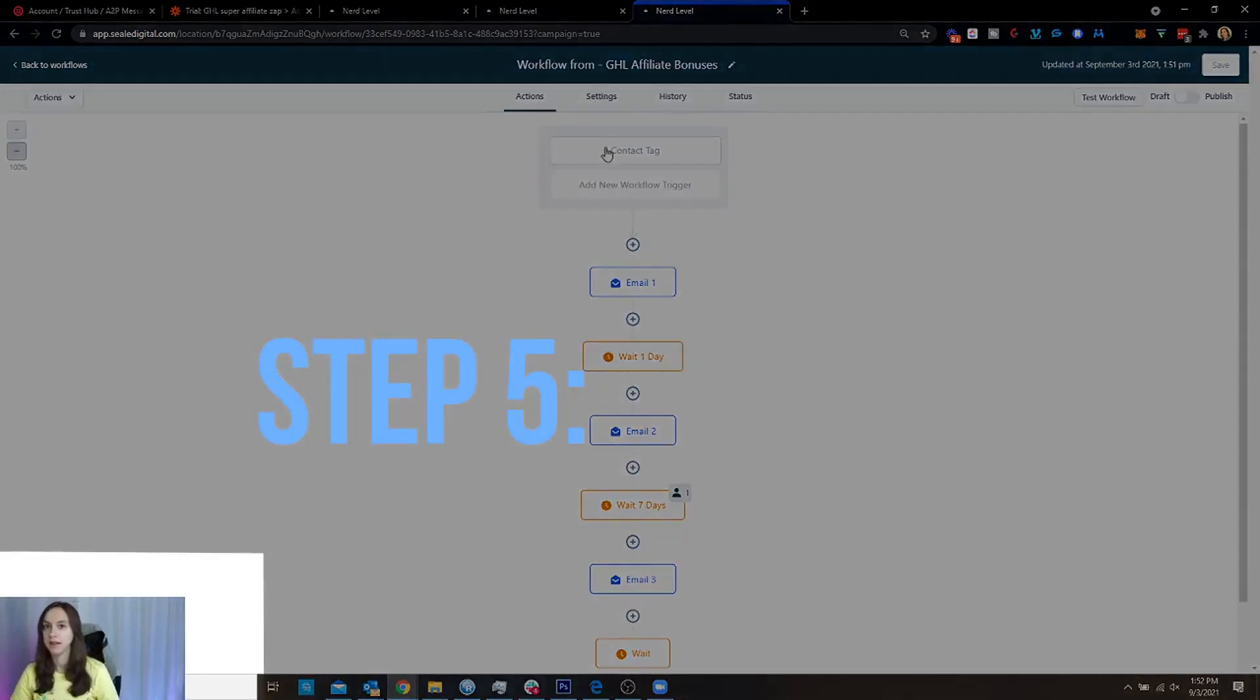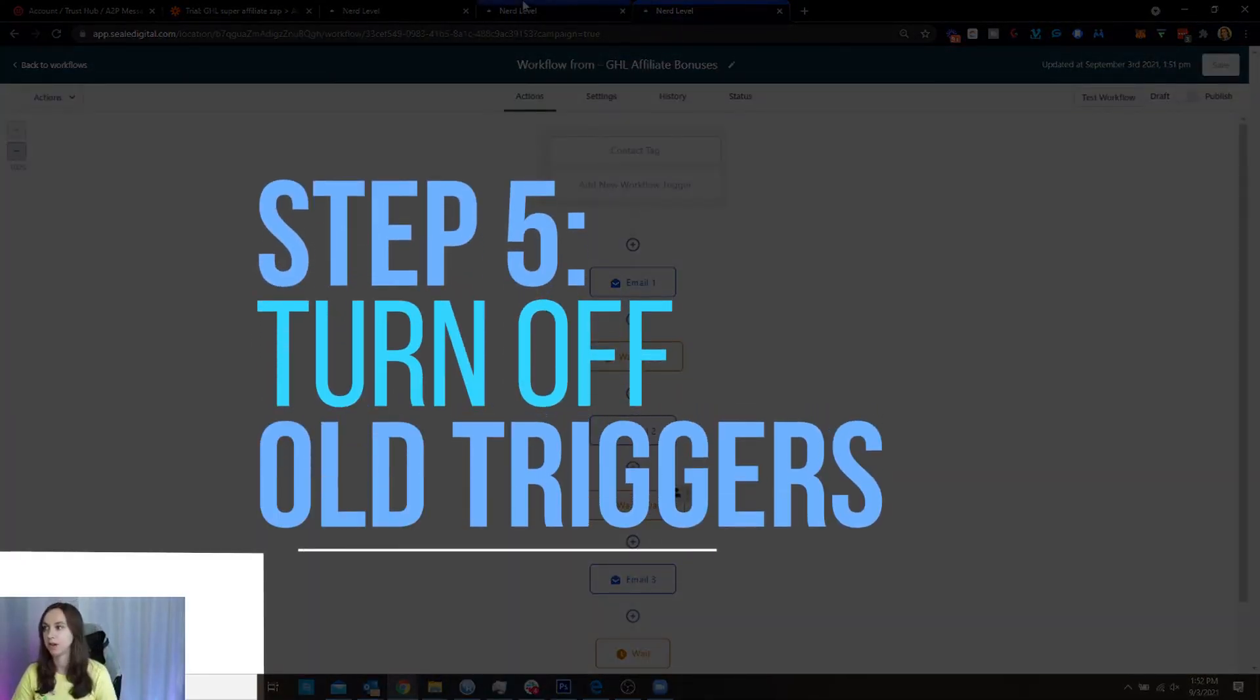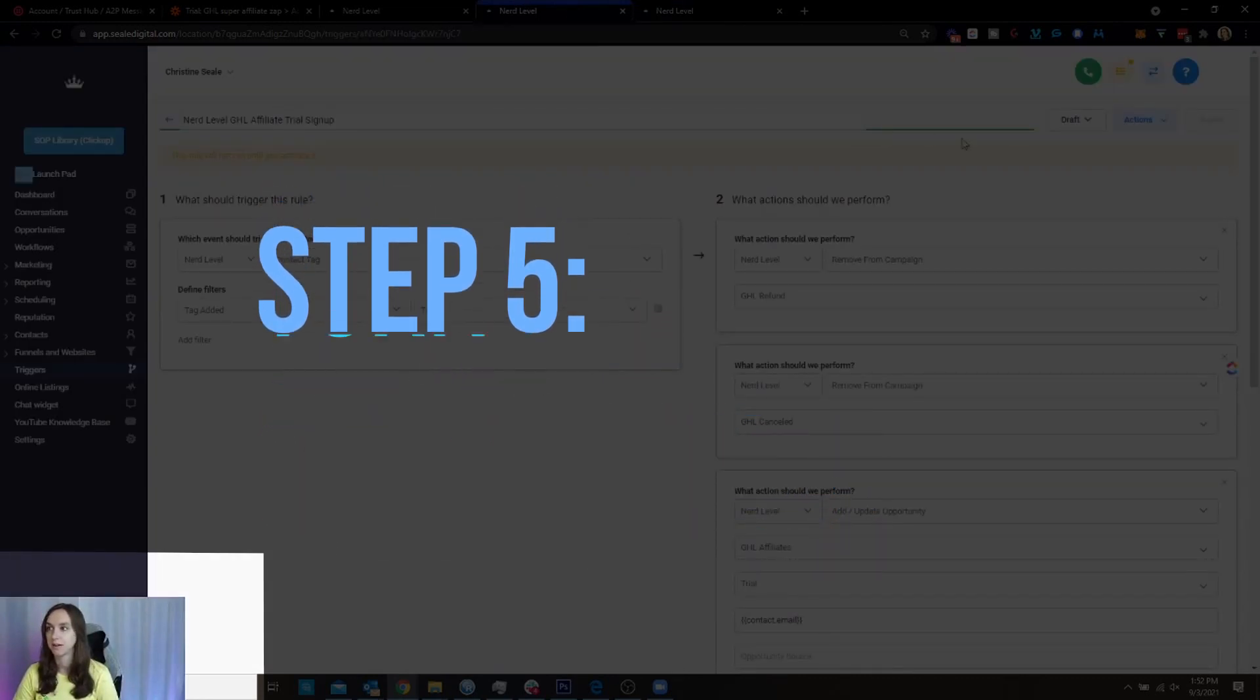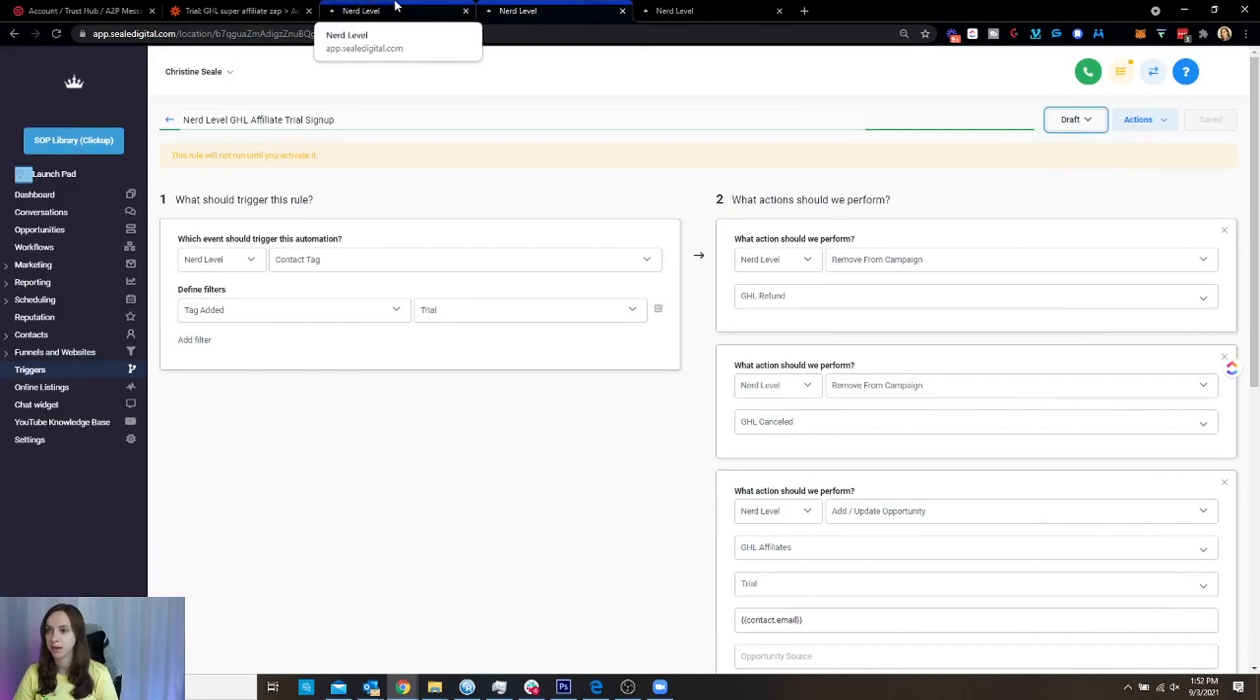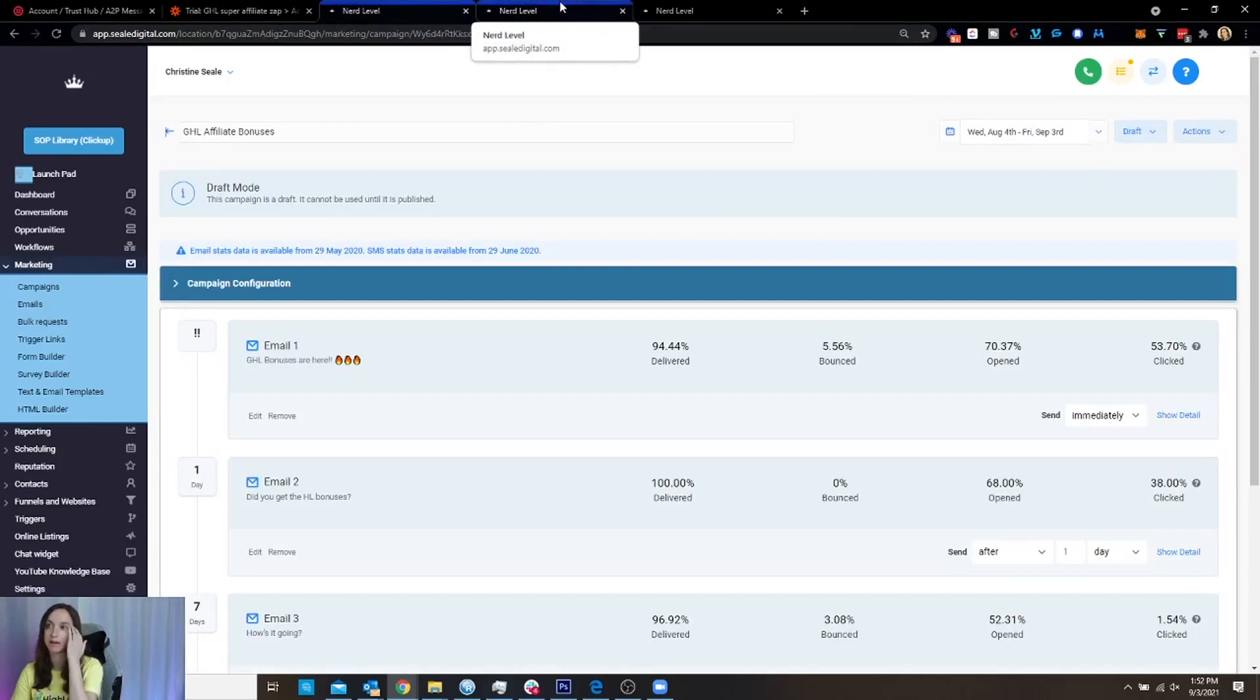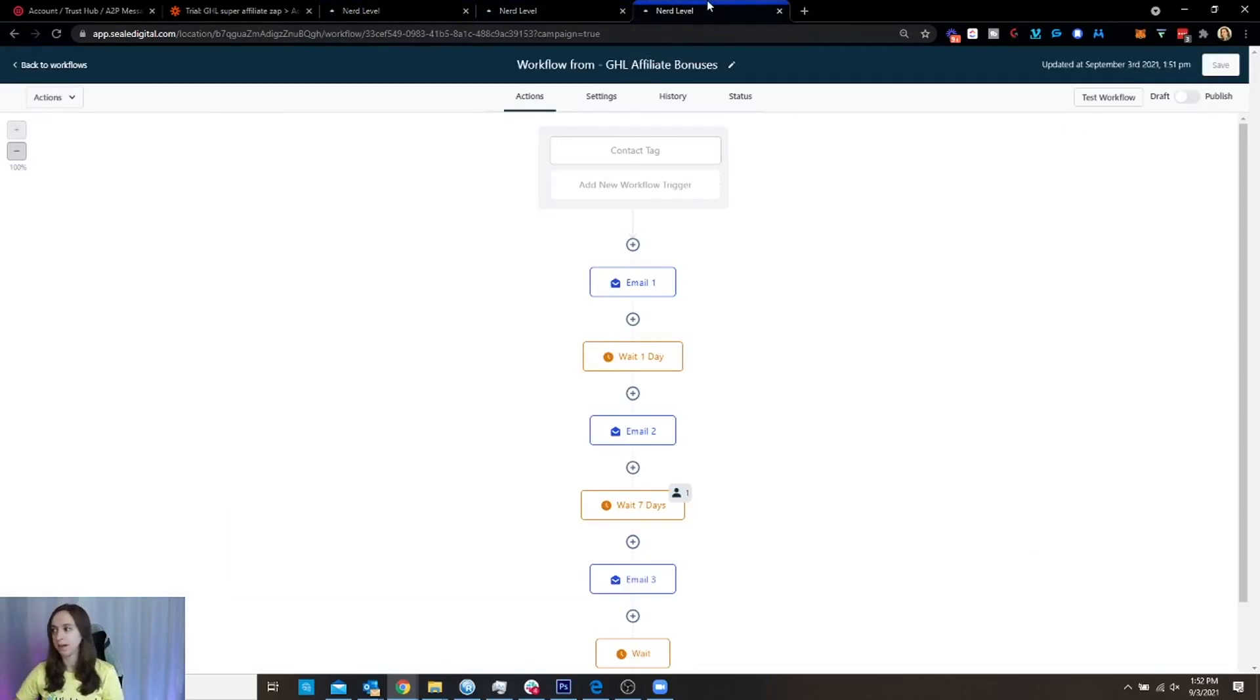we're not done yet. Because step five, you've got to turn off your old triggers in your campaigns. So turn your campaign into draft mode and your trigger into draft mode just to be like double safe. Because what you don't want to do is send everything twice. So turn off your old triggers and campaigns and then you're going to want to test again.